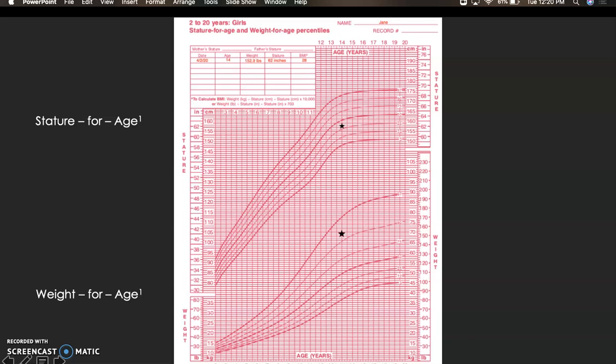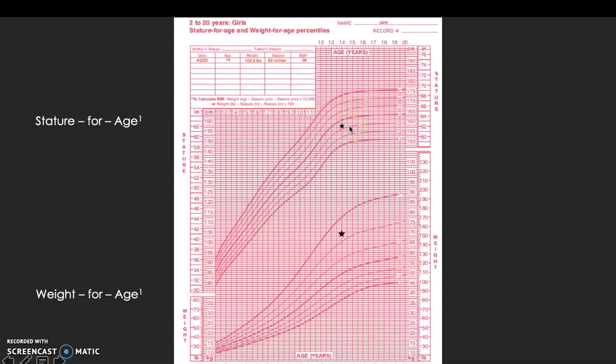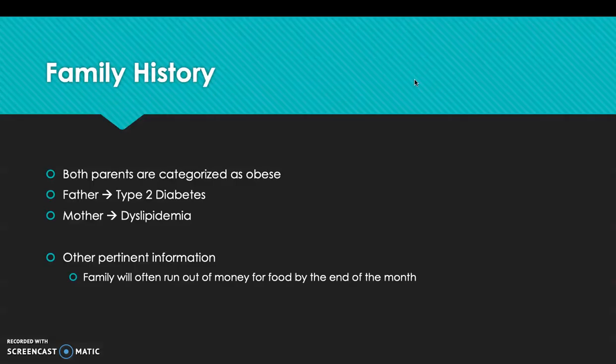Continuing similarly for the stature for age, based on the star I placed here between the 25th and 50th percentile, she falls right around the 35th percentile mark. Her weight for age is between the 90th and 97th percentile, right around the 92nd percentile mark.